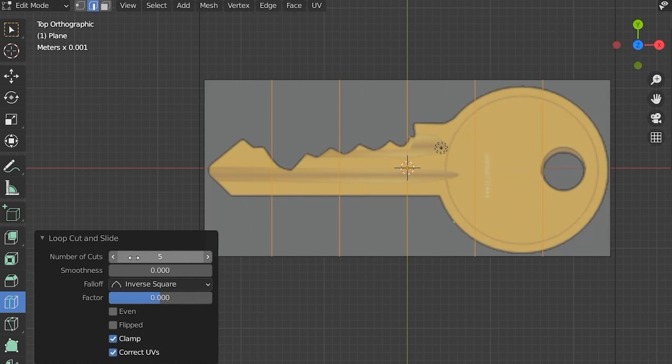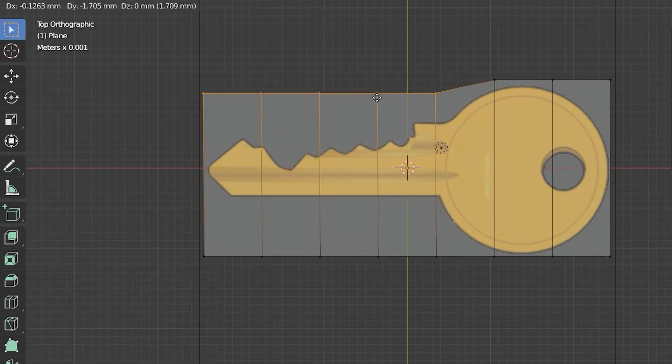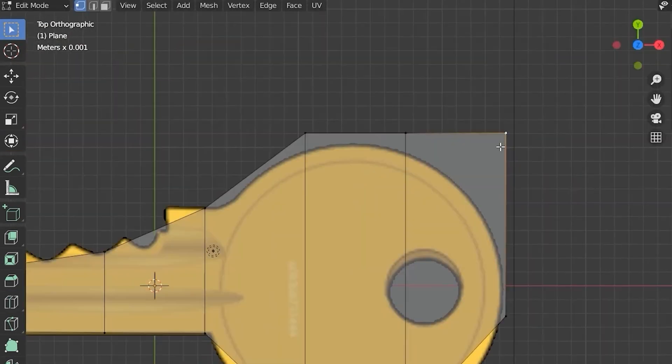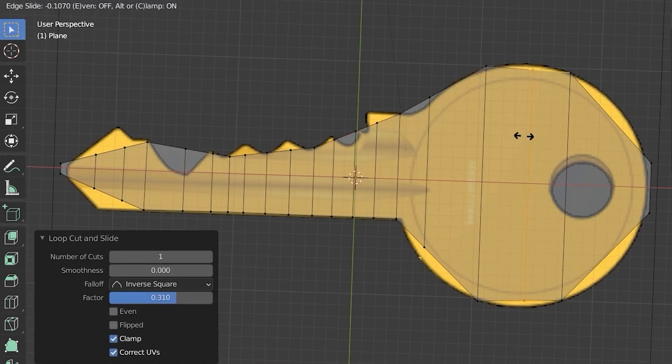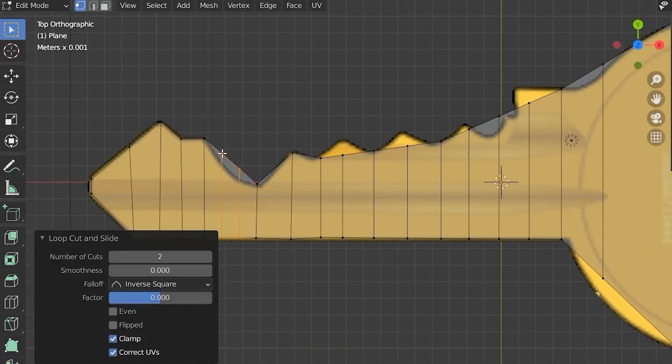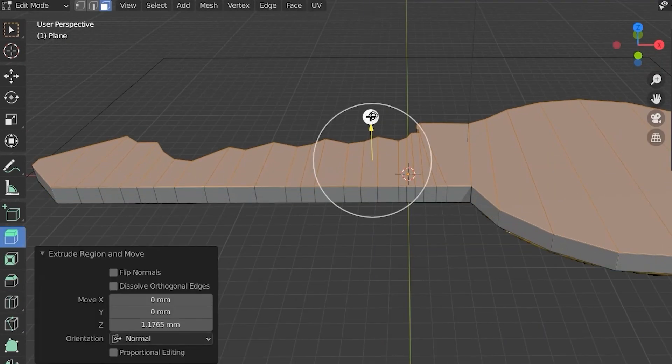Loop cut the crap out of it, and then just select some of those points and then just fit the points all around the key.